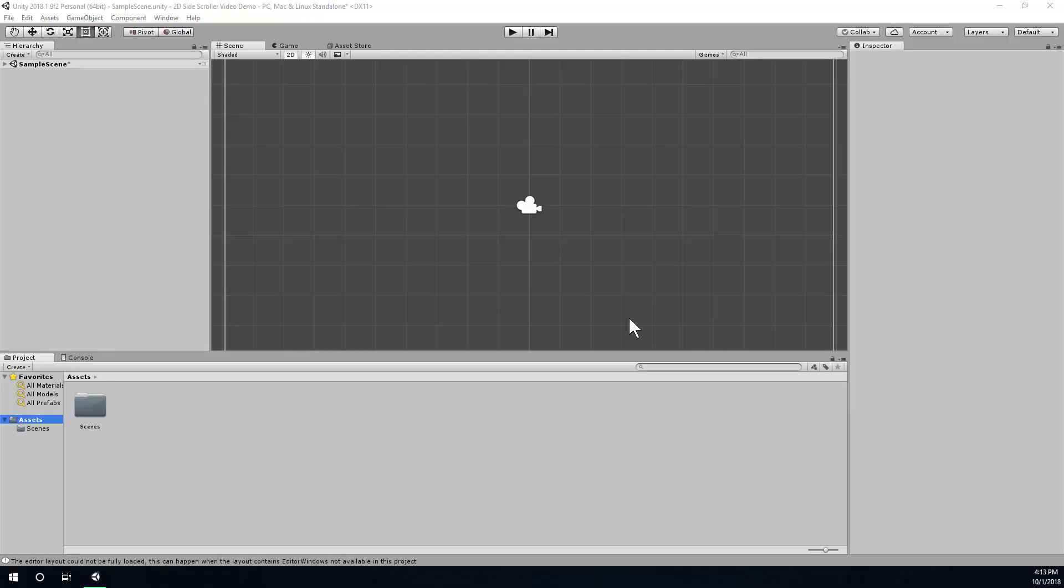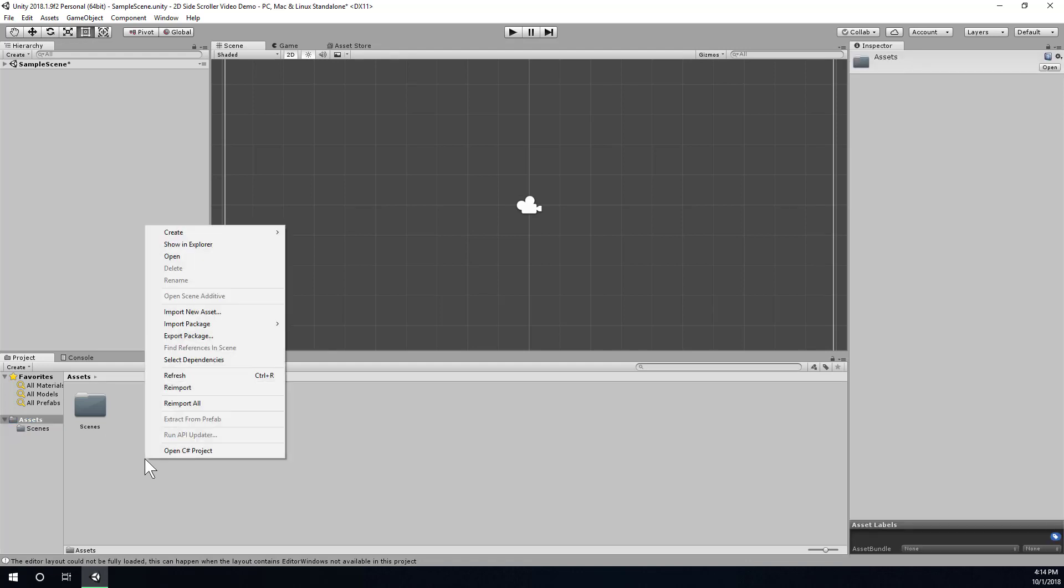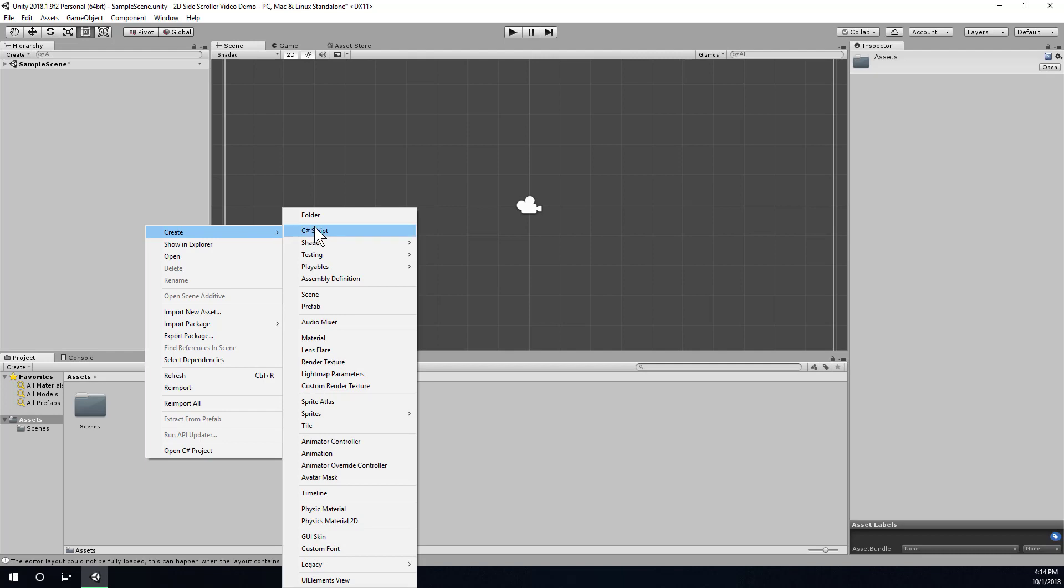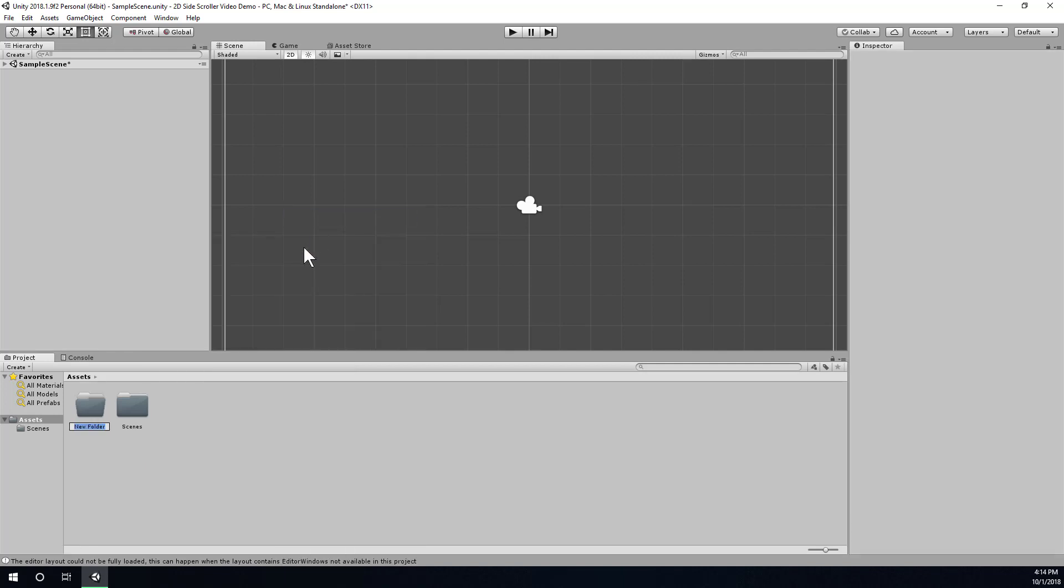Alright, so now that my project is open, the first thing I'm going to do is down here in the Project window, I'm going to create a new folder inside of the Assets folder called Sprites. So I'll right-click, I'm going to choose Create, Folder, and I'm going to name it Sprites.